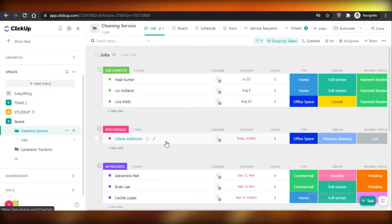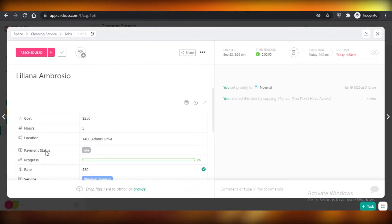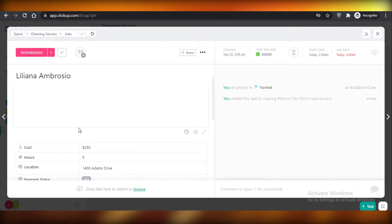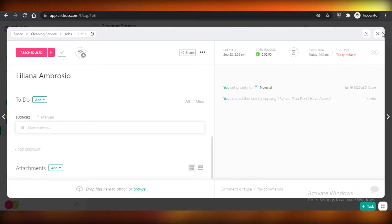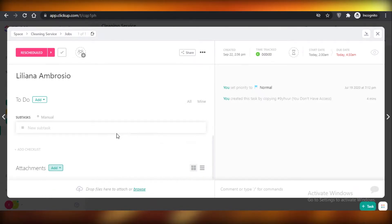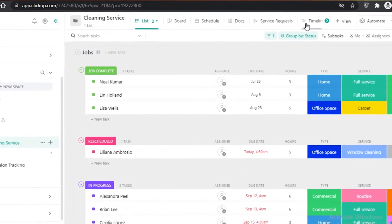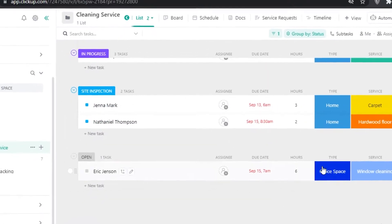A great part about ClickUp is that you can click on a task and add as much detail as you want. You can see there is cost, hours, location, payment status, progress, service, and type — all of these details you can add to your ClickUp project. You can also take notes and add them as documents, then collect all of your documents within a list onto your review board so you can see all of the notes together.